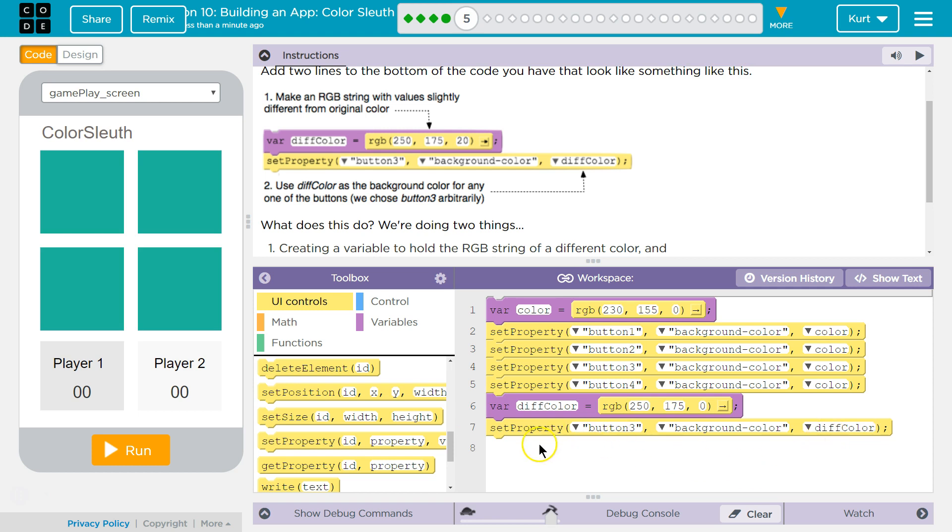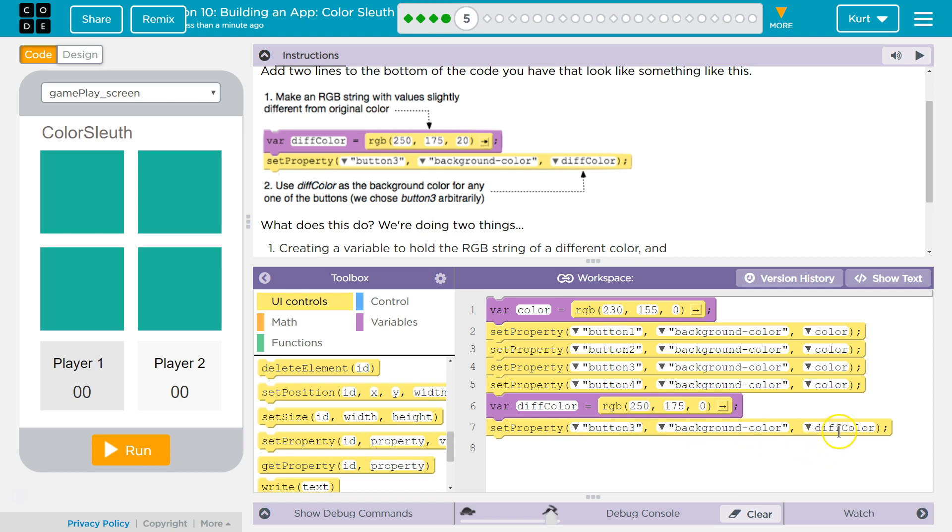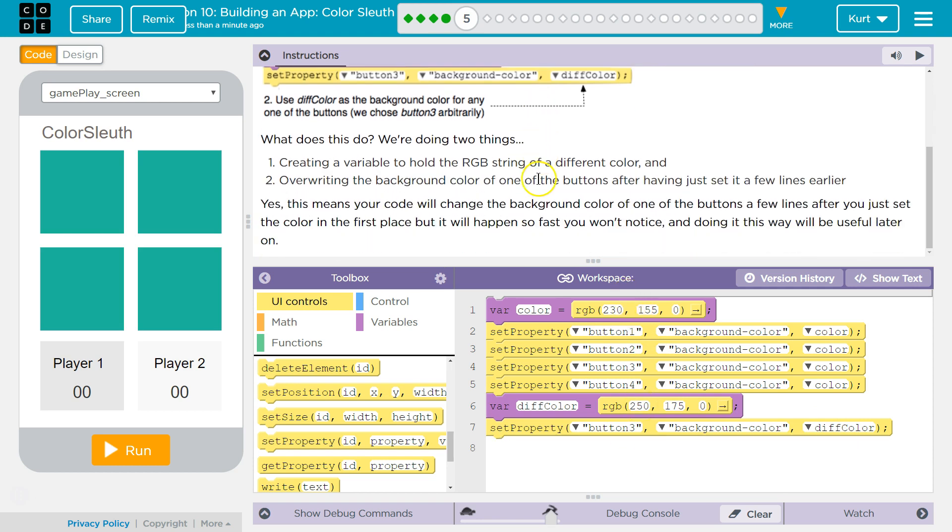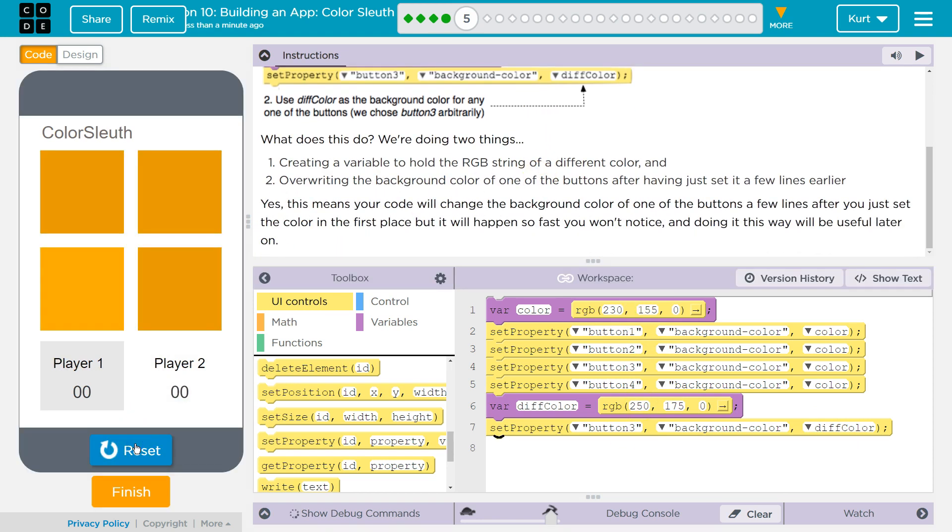For maybe a millisecond, maybe even less, button 3 will be the original color before we even see, or probably before the program even executes, the program will already have established that it's actually going to be this color. Remember code runs in order.